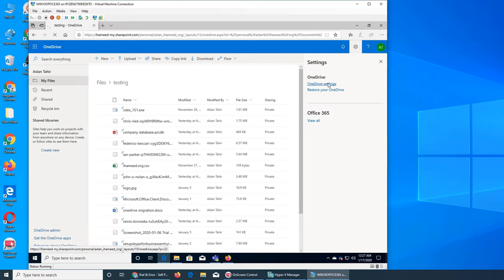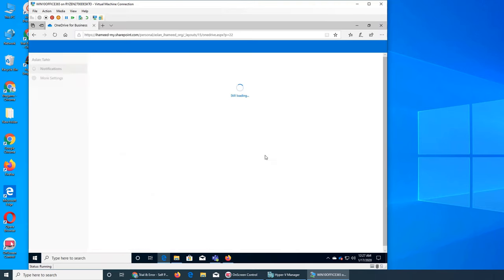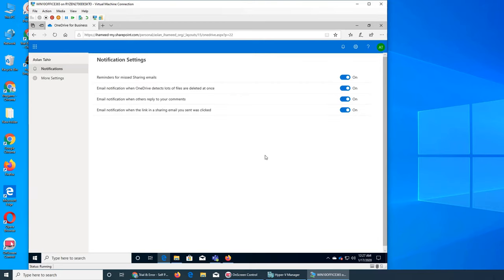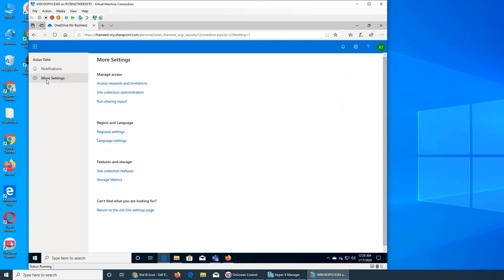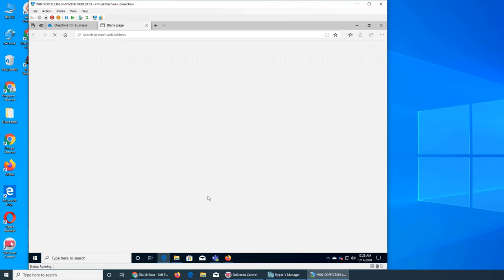So basically 1024 is one. The next one, so 1024 MB is one GB, 1024 GB is one terabyte. So we're gonna go to the storage metrics.